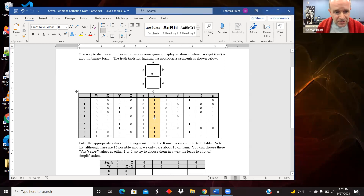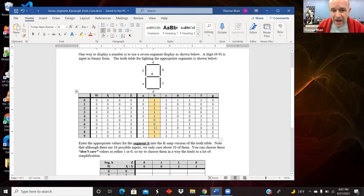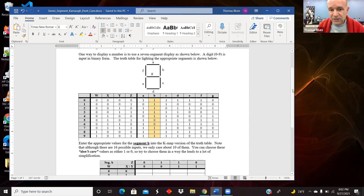B is not lit up for a five and not lit up for a six, but otherwise for zero, one, two, three, four, seven, eight, and nine it is lit up. So here is the desired output — lit up or not lit up — for B. There are seven different truth tables here, but we're going to focus on B.